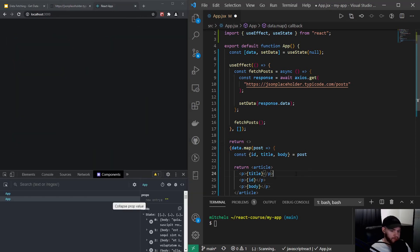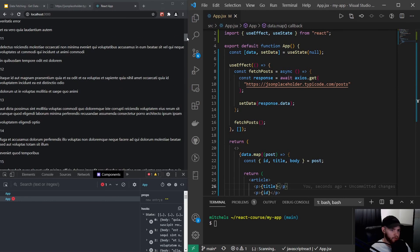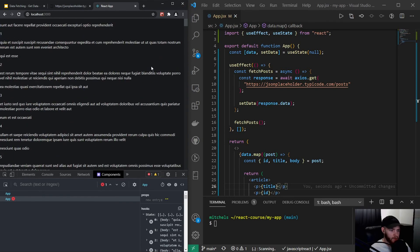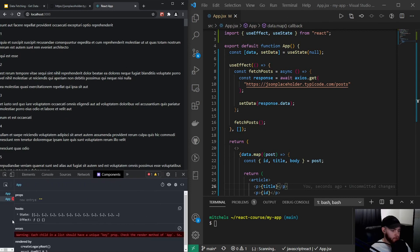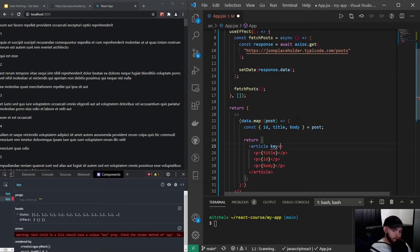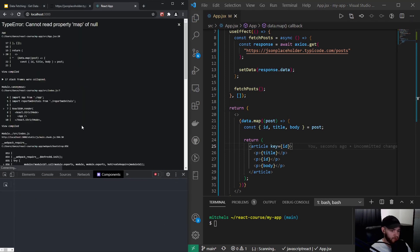Once I save, it will display all 100 posts. However, we get a warning in React Dev Tools: 'Each child in a list should have a unique key prop.' We can fix that by adding a key prop equal to the id. It's very common for a server to respond with an id for every object, so it's always a good idea to use that id since it's most of the time unique.